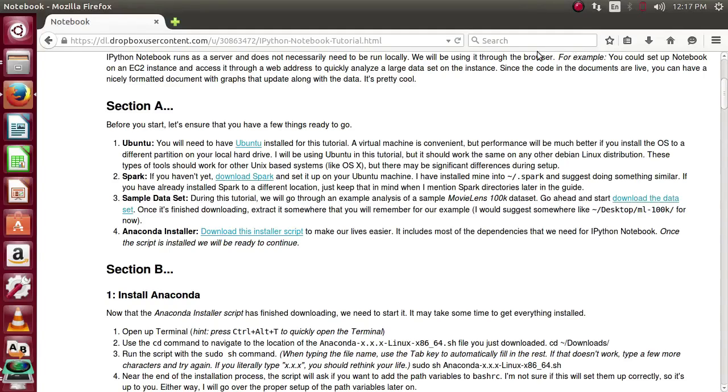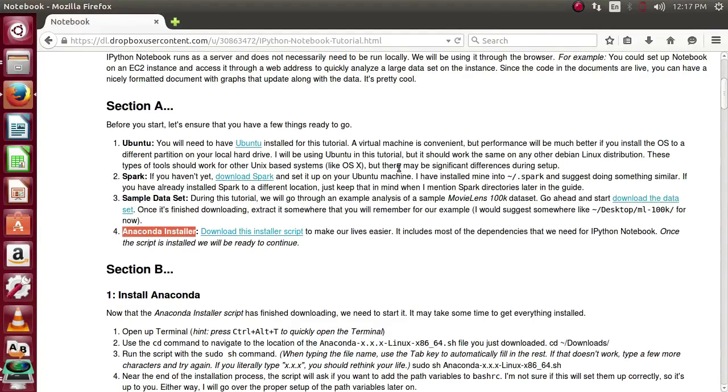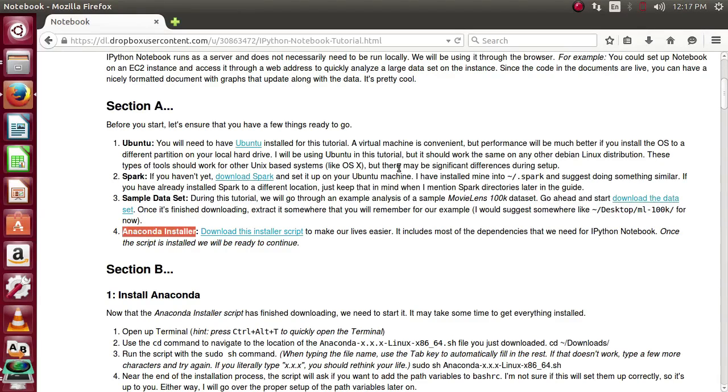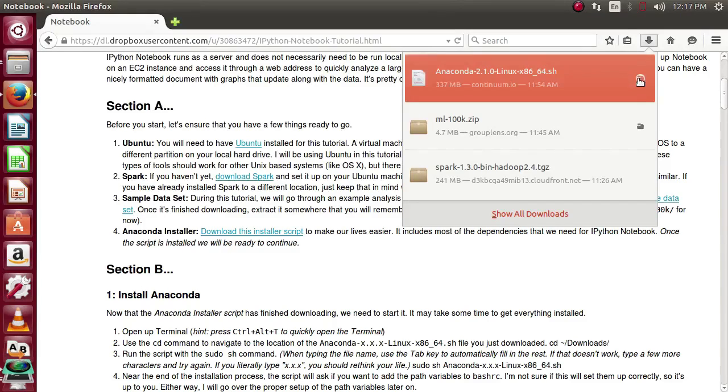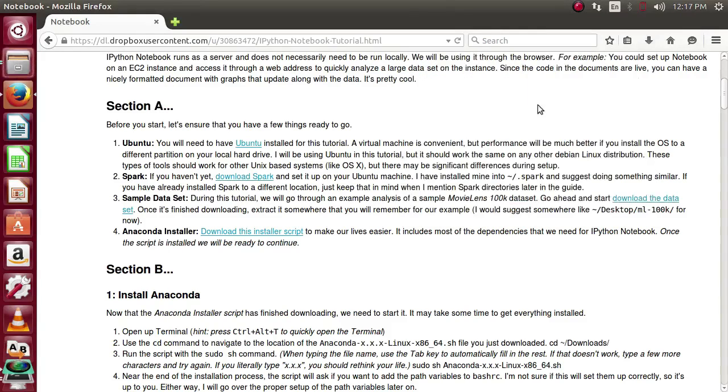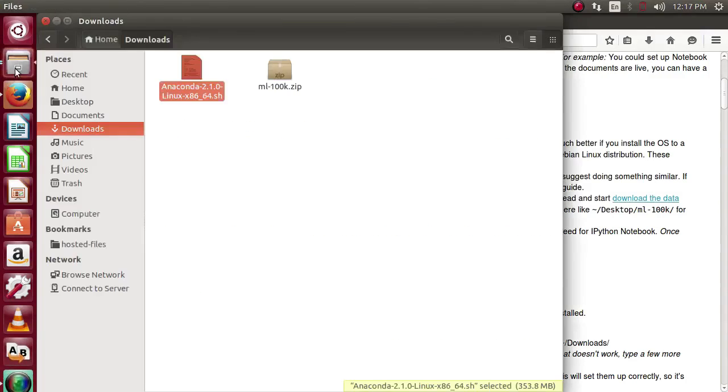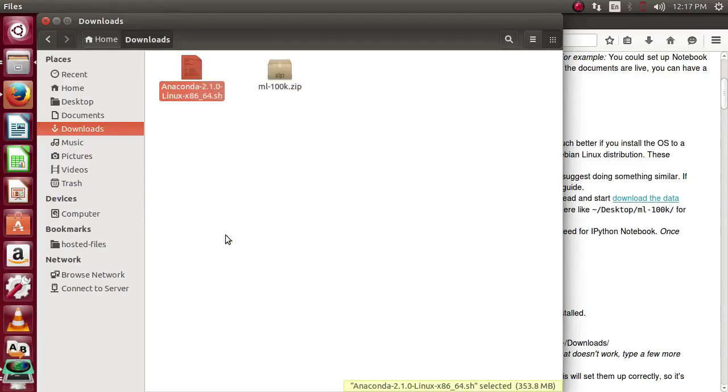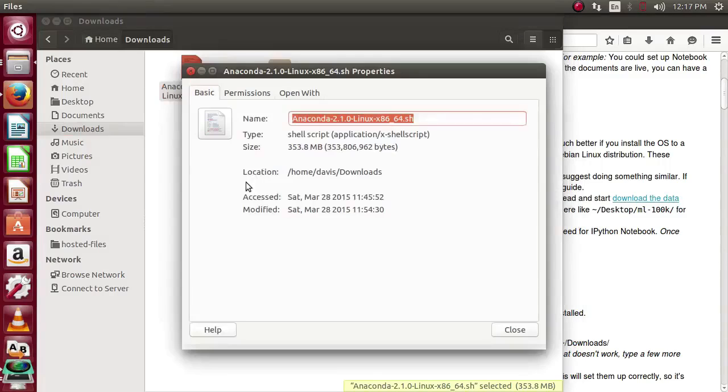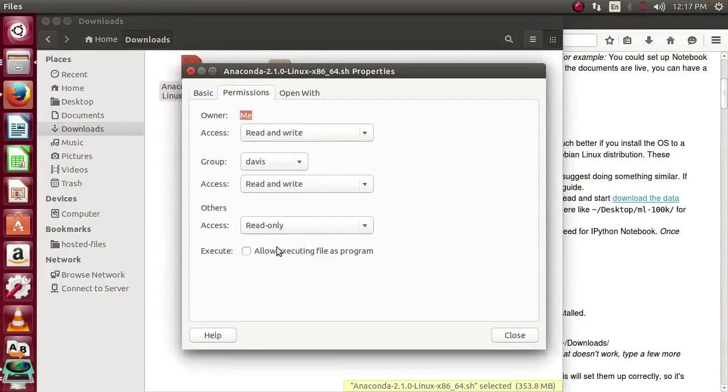Once you've extracted the sample data set, go ahead and download the Anaconda installer. This is going to be a package that includes a lot of the dependencies required for running IPython Notebook. Once that's downloaded, let's go ahead and navigate to the file. You may need to right click, go to Properties, Permissions, and allow executing this file as a program.